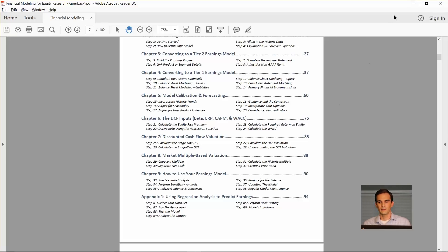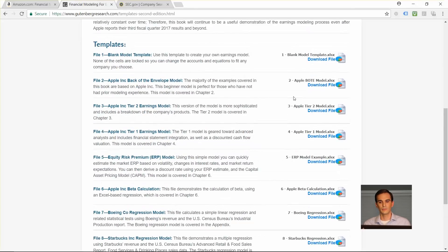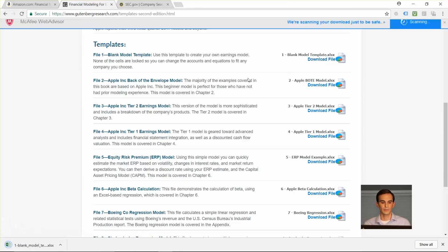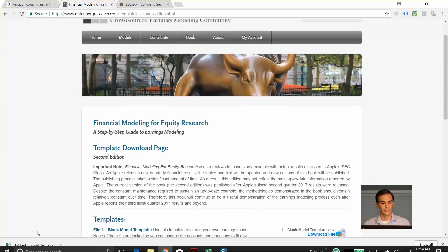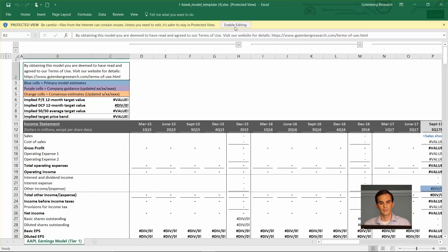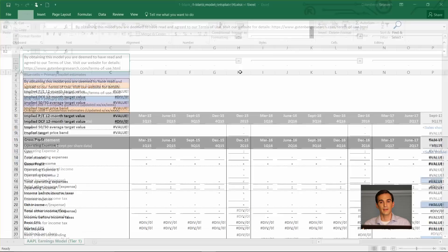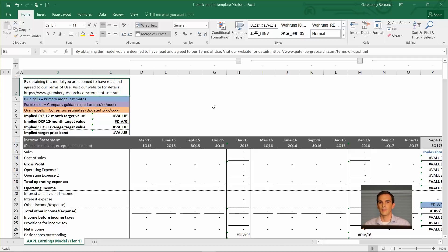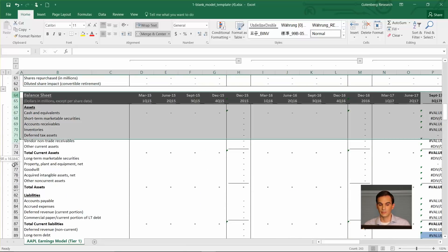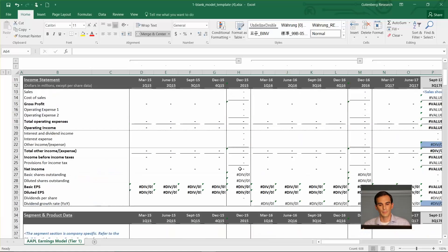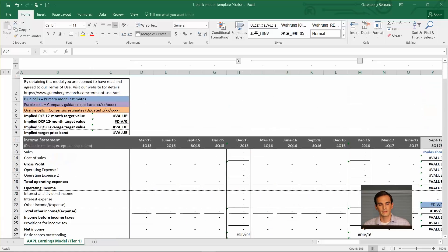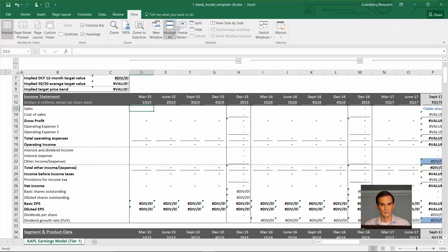That is the book. Now I want to show you how you can actually use the book and the blank model template to create a model for yourself. If you go back to the Gutenberg page and click the blank model template download button, you'll see that I've set this up as a tier one version of the model because it's easier to delete things. If you're not comfortable with projecting the balance sheet and the cash flow statement, there's no problem there. You can just go down to those sections and just delete them. It's just that simple.